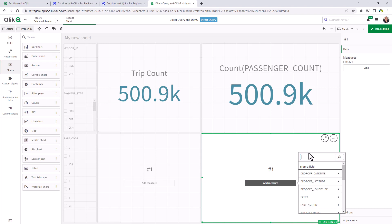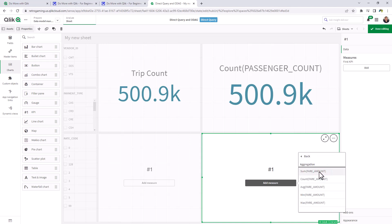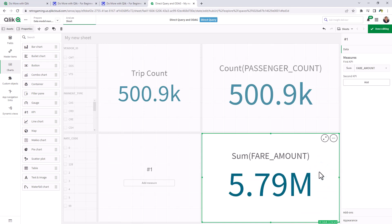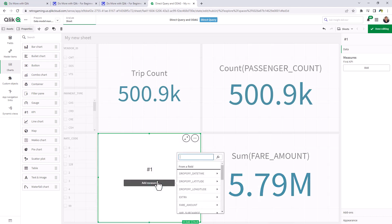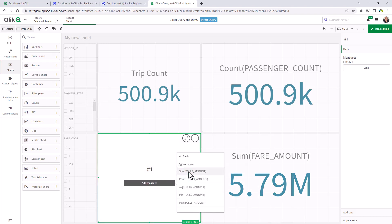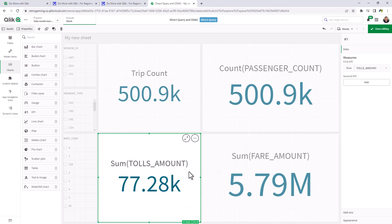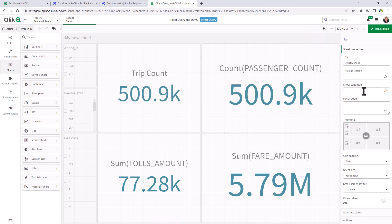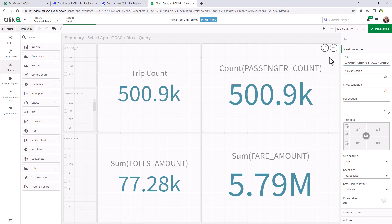This one we can do fare amount. We'll do a sum. And this one we'll just do tolls. Okay, so this is our summary for selection app. Let's give it a title.